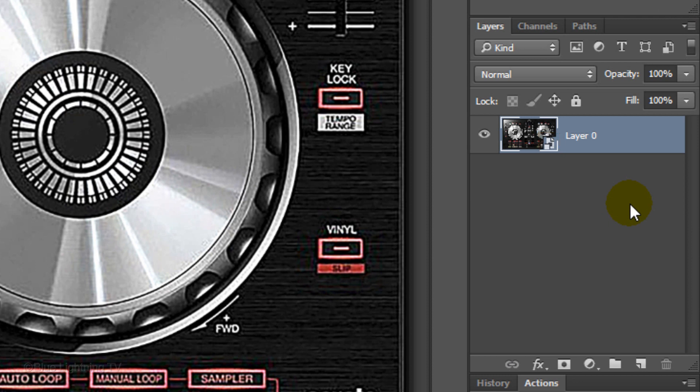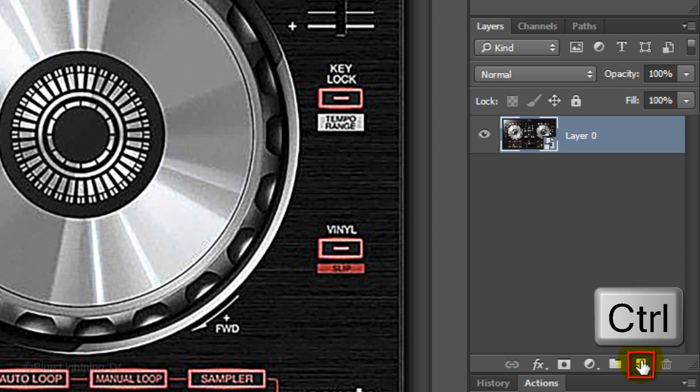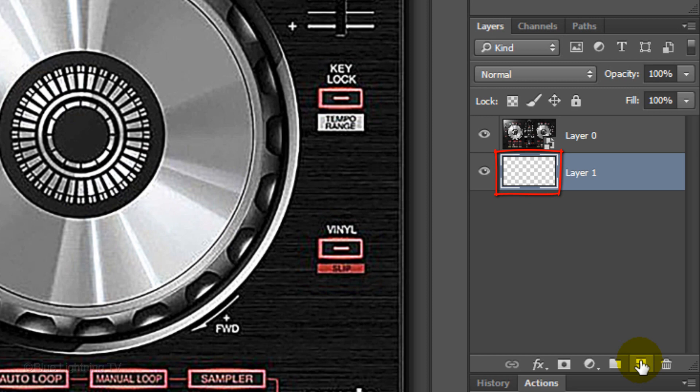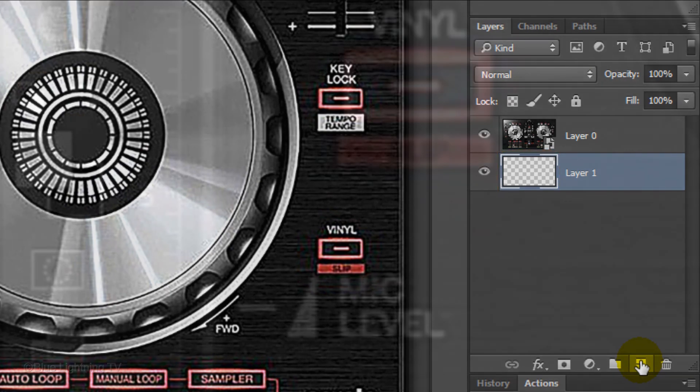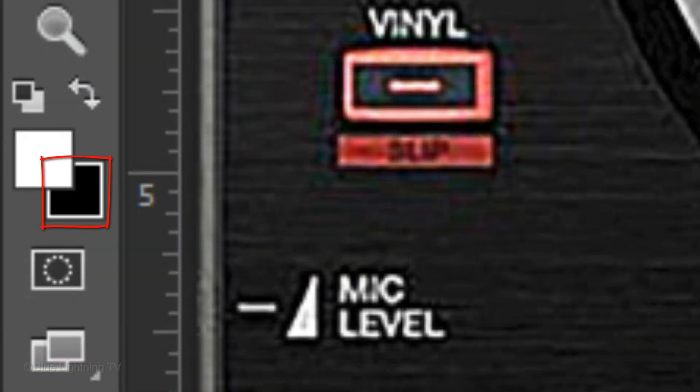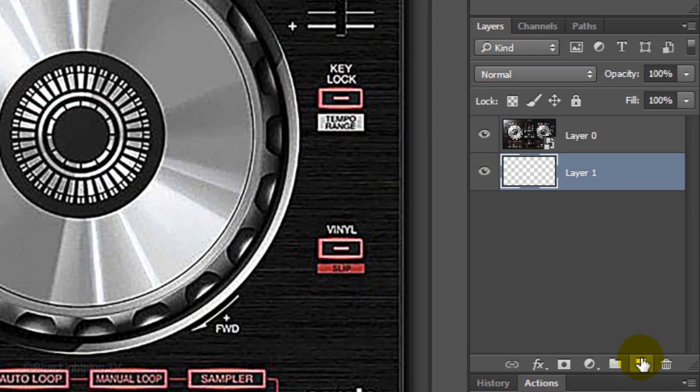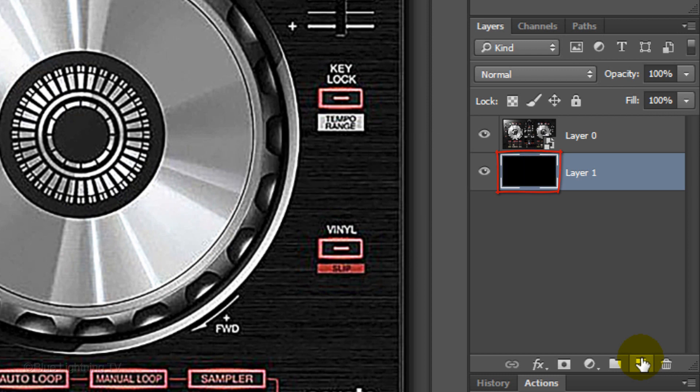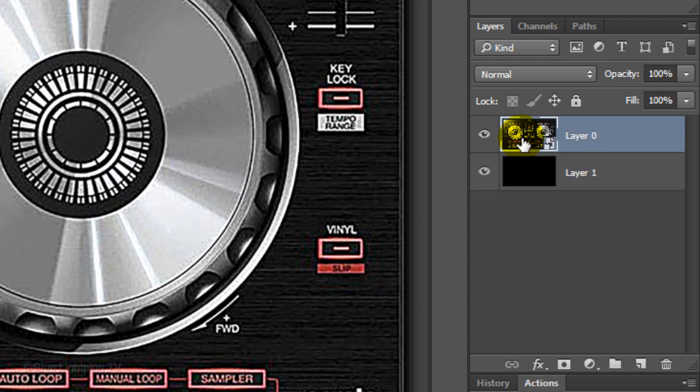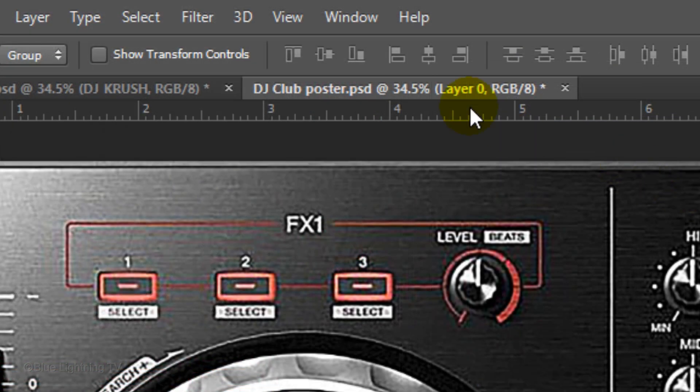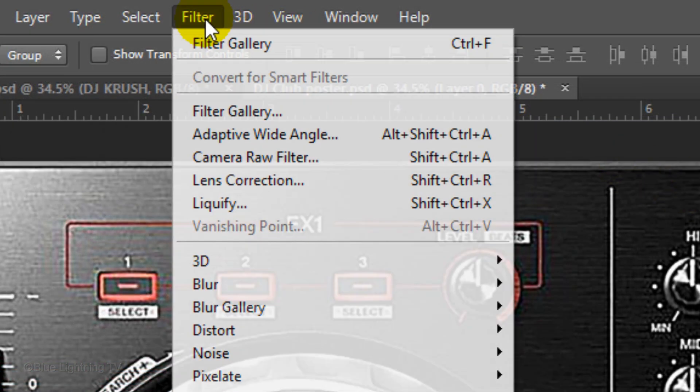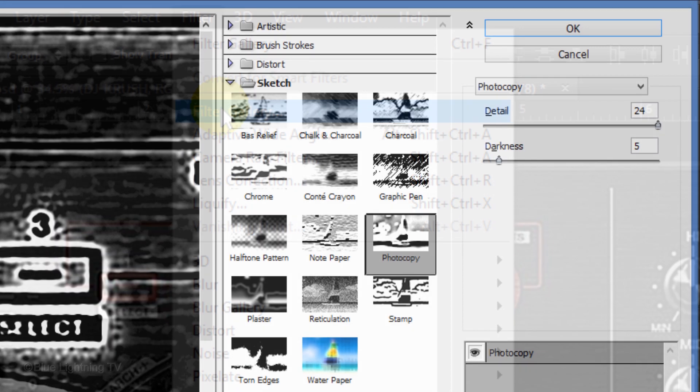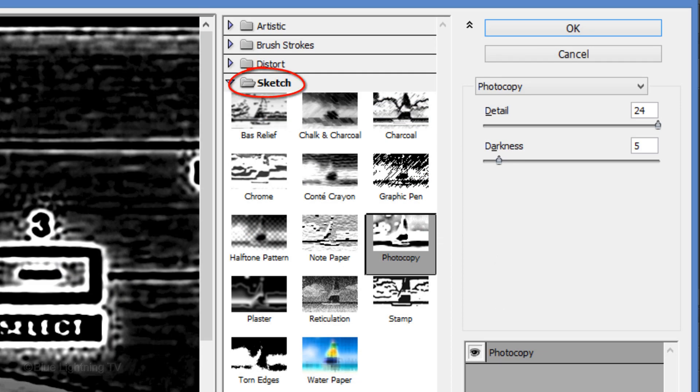Create a new layer below it by Ctrl-clicking or Cmd-clicking on the New Layer icon. We'll fill it with black. And since black is our background color, press Ctrl or Cmd plus Delete. Click the thumbnail of the DJ controller to make it active and go to Filter and Filter Gallery. Open the Sketch folder and click Photocopy.